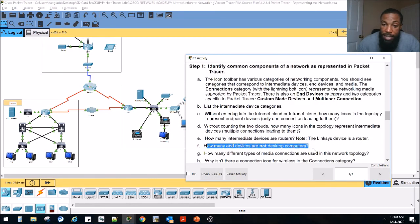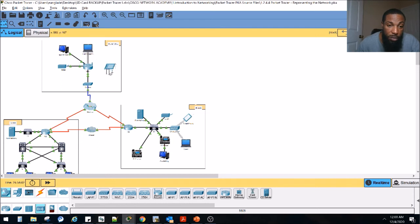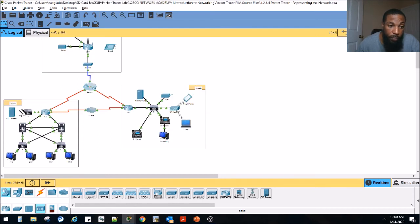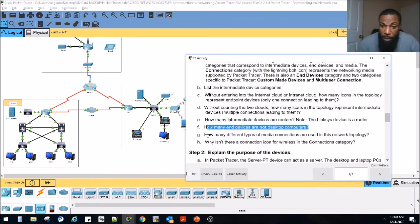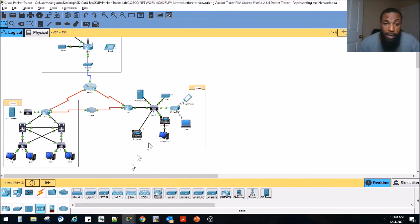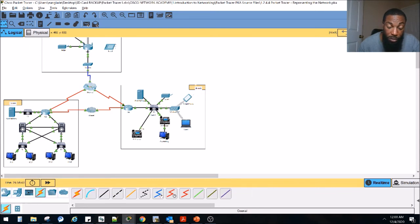Next question: how many end devices are not desktop PCs? We've got one, two, three, four — we've got five, six, seven, eight. I'm not going to count the phones because those could be considered intermediary devices, since the phone has two connections. How many different types of media connections are used in the network topology? We've got wireless — that's one. Ethernet cables — that's two. Serial cables — that's three. This is a modem cable; when it's blue and has a lightning symbol, that's coaxial — so four media connections.